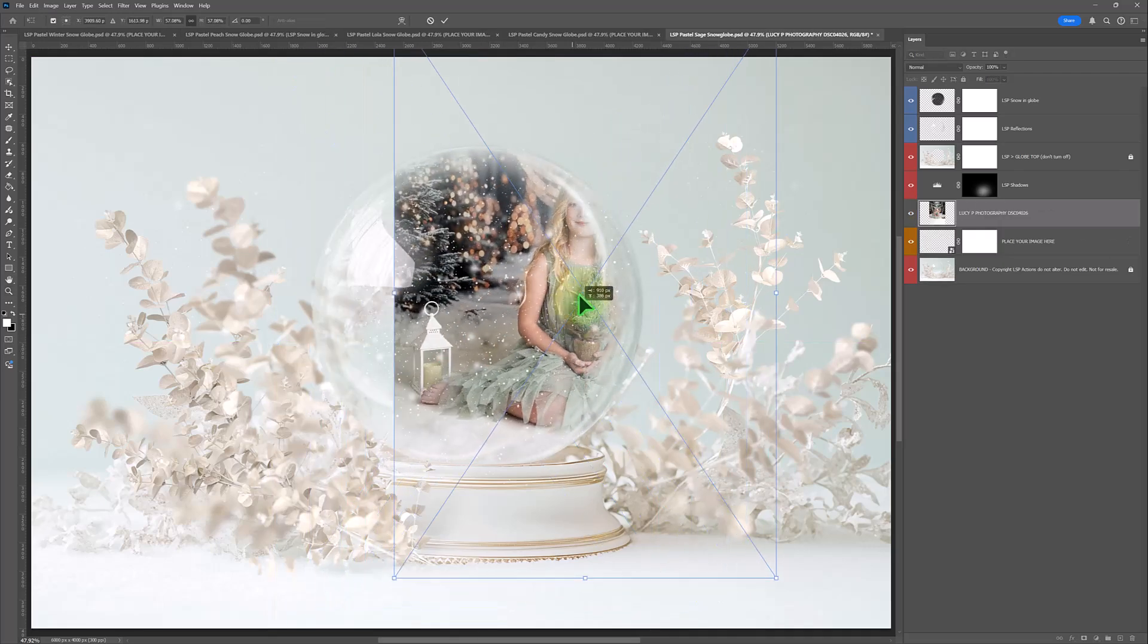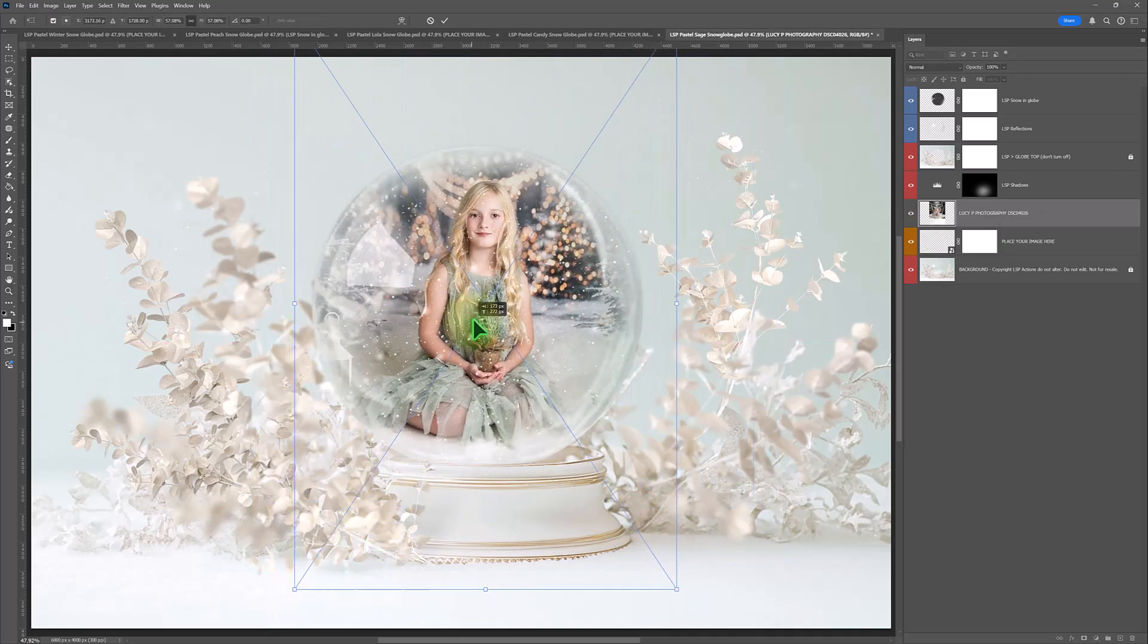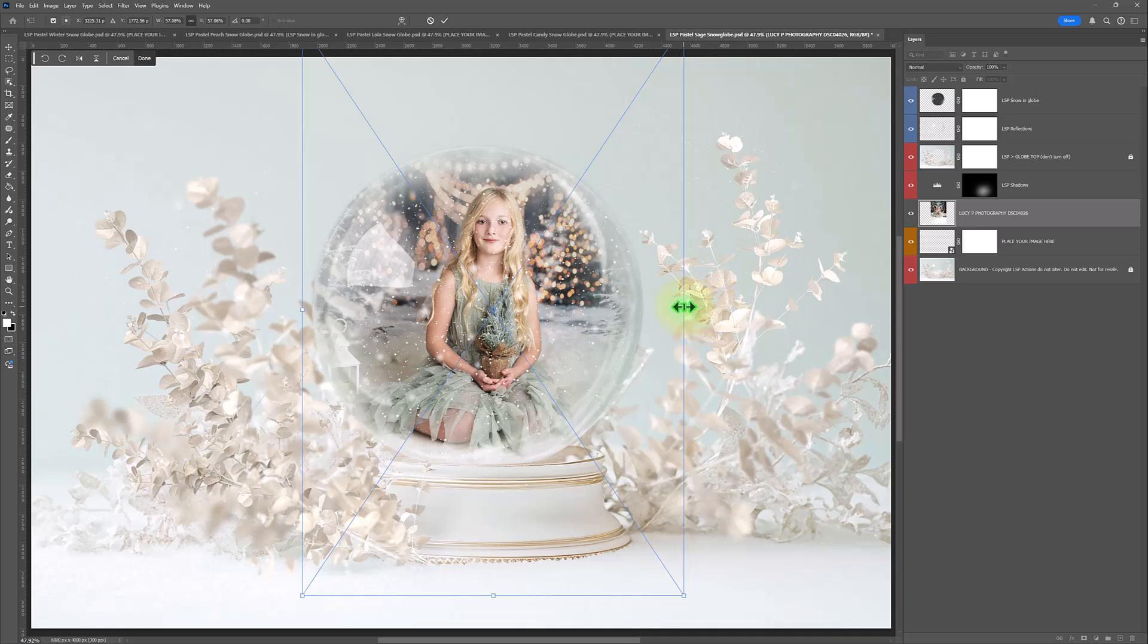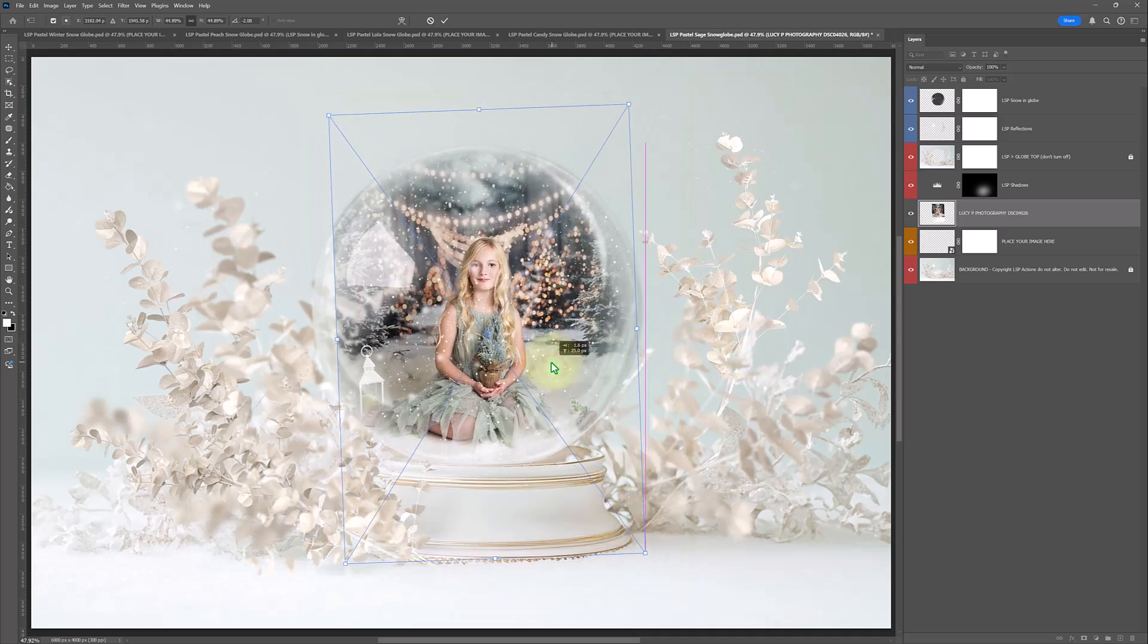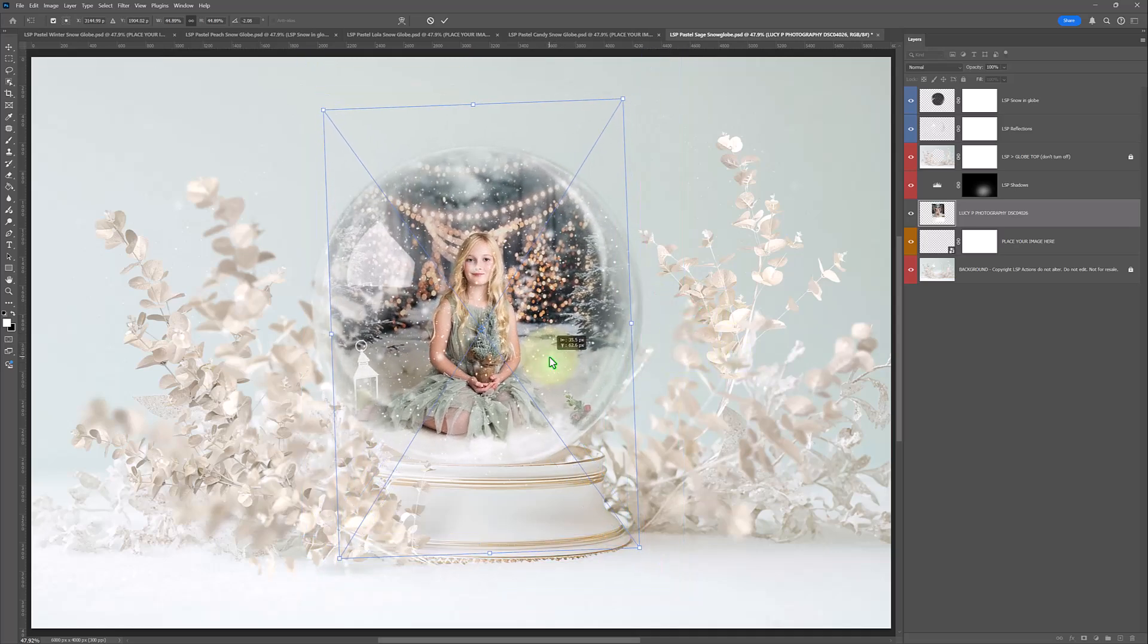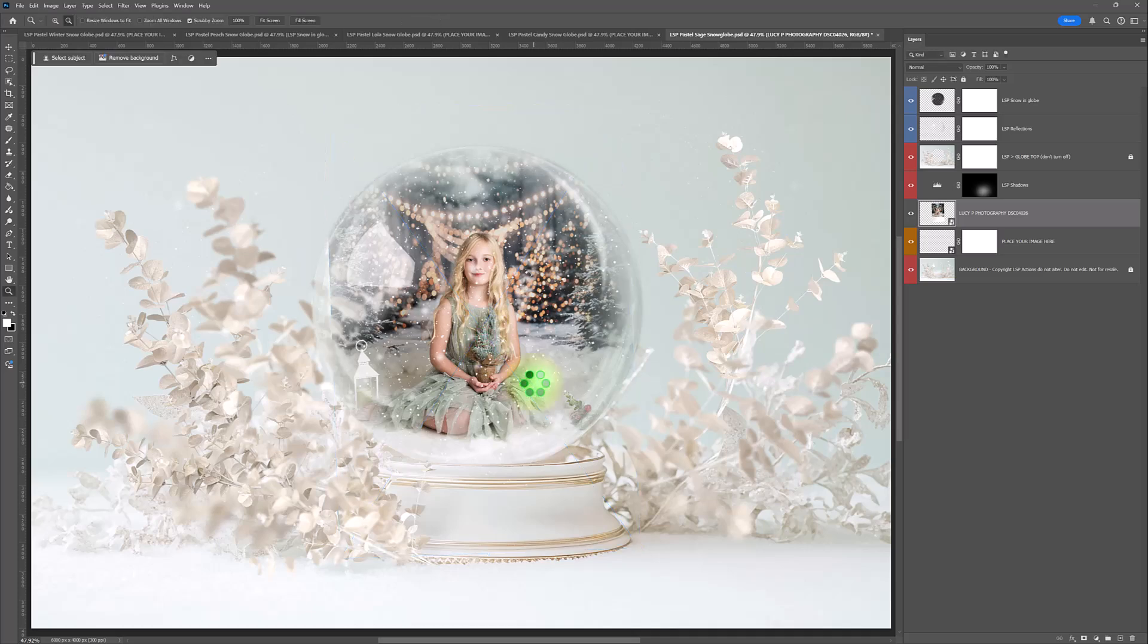So you can see you drop it in and it's in the snow globe. So all you need to do is resize, alter if you want to, and hit enter.